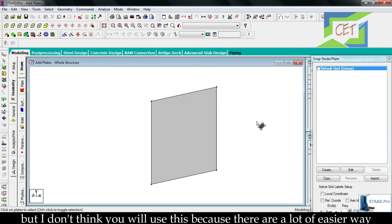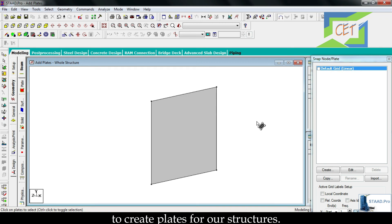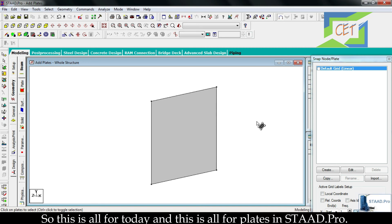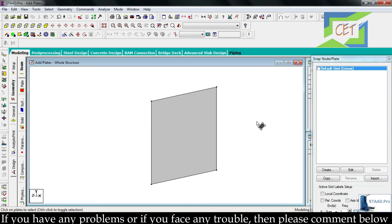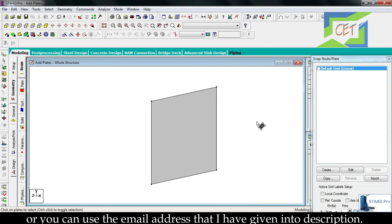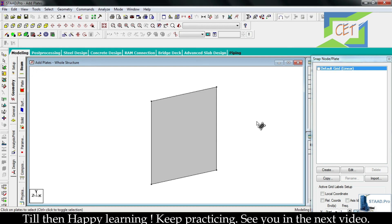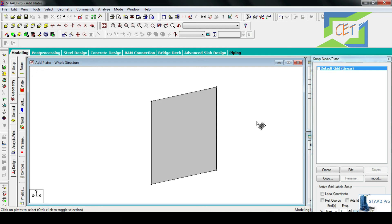This is the way to create plates by the snap or grid node method, but you likely won't use it because there are easier ways. This is all for plates in StatPro. If you have any problems or face any trouble, please comment below or use the email address given in the description. Till then, happy learning. Keep practicing. See you in the next video.